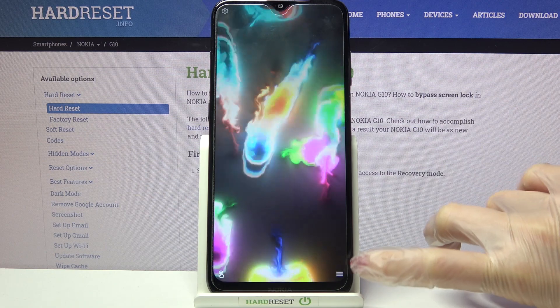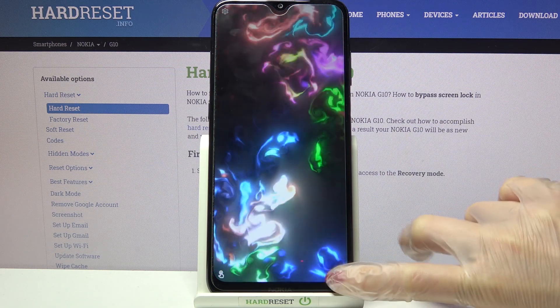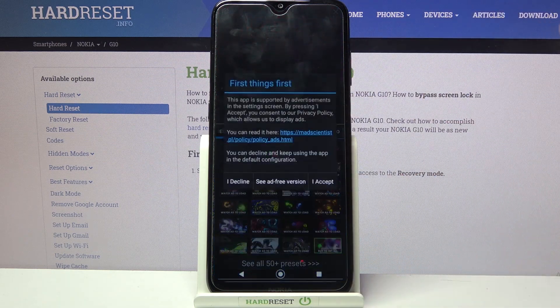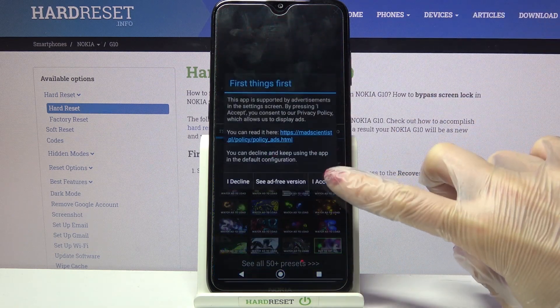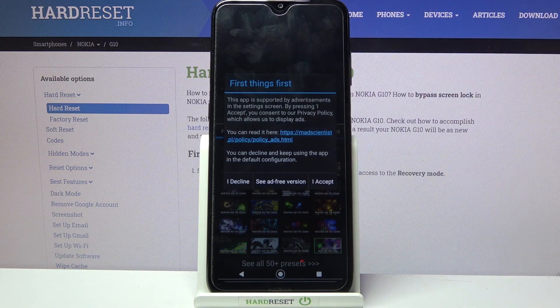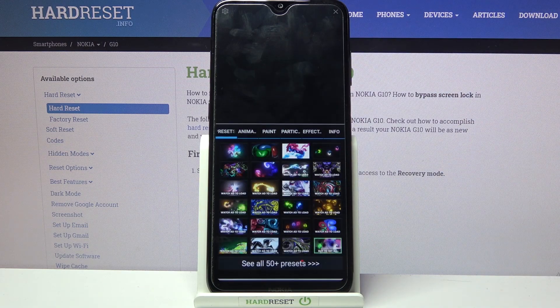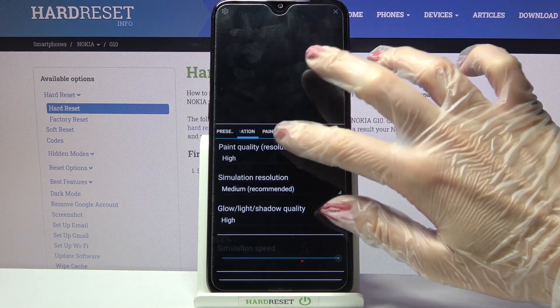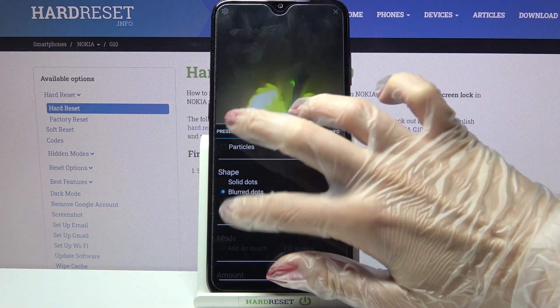Now tap on those 3 lines at the bottom right corner, select Settings, and tap on I accept over here. Then you can adjust your wallpaper however you want to.